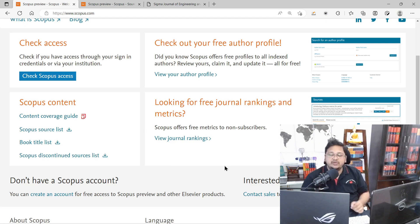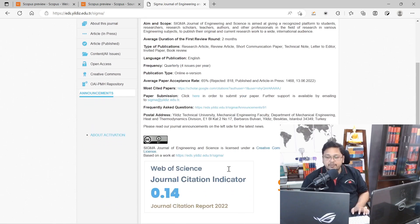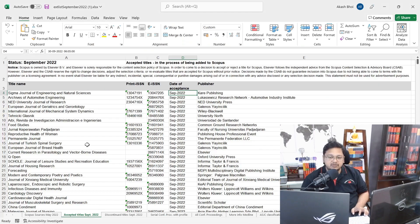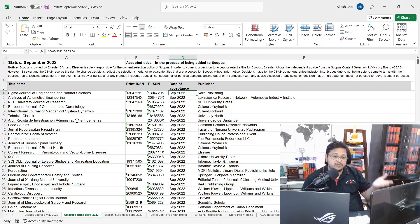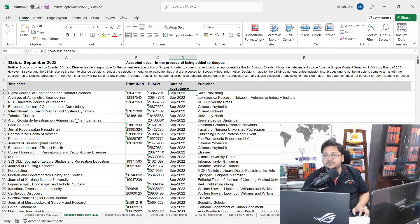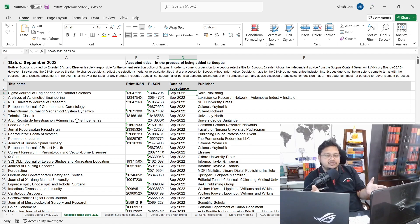This is how you can cross-verify Scopus indexing for newly accepted journals. If you check other journals on the list, you will find similar indications — the publisher has mentioned Scopus indexing and it is listed in the Scopus accepted titles. You can proceed with submitting your work. Thank you for watching.